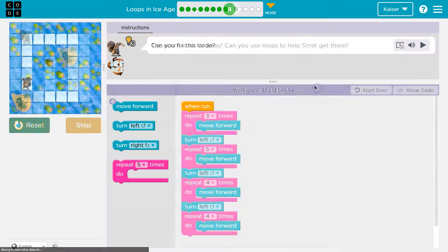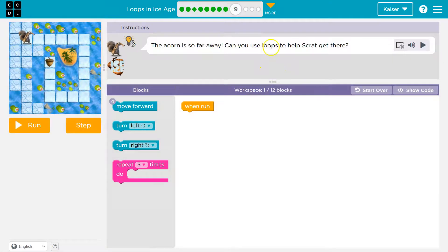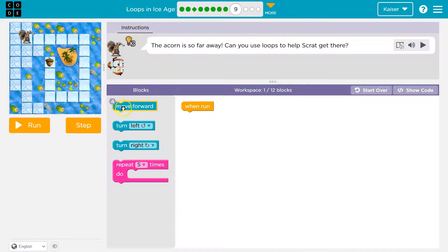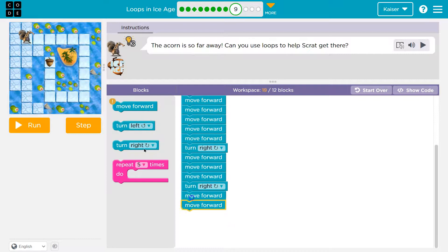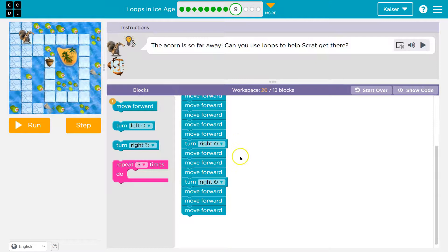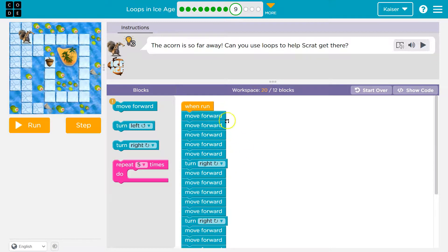Champions, onward! The acorn is so far away — can you use loops to help? I have one block and can use up to 12. I'm just going to throw code down — it says we can only use move forwards, and you should do the same: just start putting code down to test it. I'll put a bunch of stuff down and then talk about it.